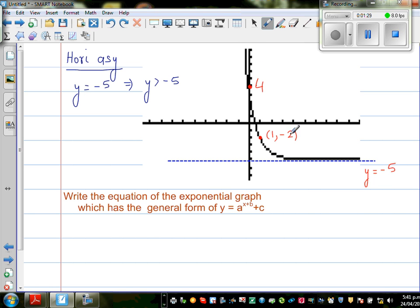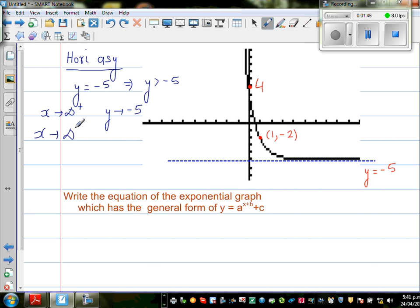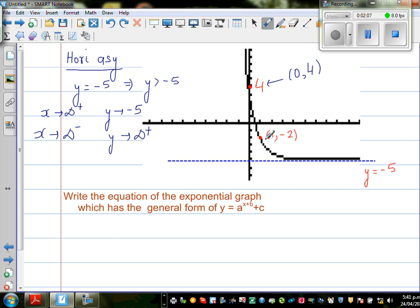So what else can you see from this graph? When x approaches positive infinity, the graph approaches -5. When x approaches negative infinity, y approaches positive infinity. These facts may help us find the equation. One other important point is the y-intercept: when x = 0, y = 4. And there's also a point when x = 1, y = -2.